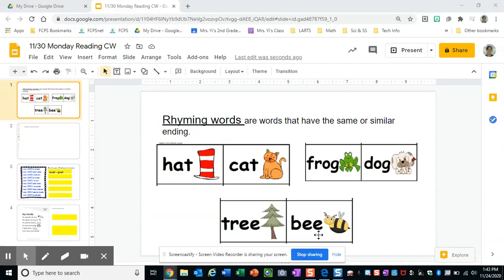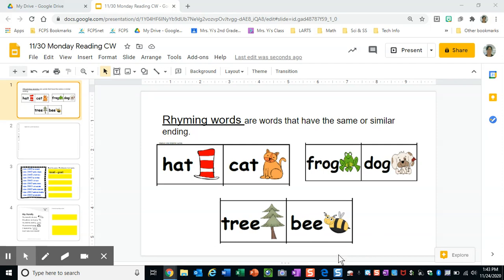Hey boys and girls, today you're going to be doing an activity about rhyming words. Rhyming words are words that have the same or similar ending sound.